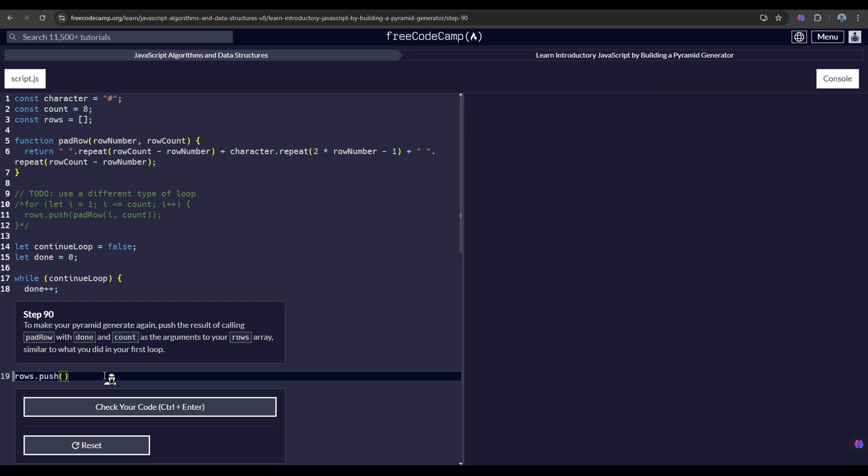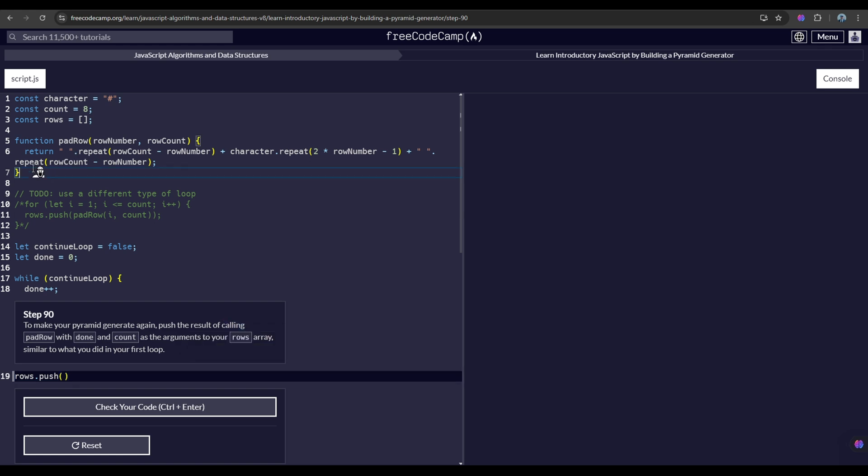In order to add something to the end of the array. And what is to be added is that we have to call our padRow, because it says here push the result of calling padRow, which is a function in here.